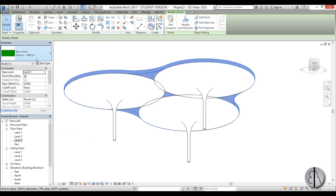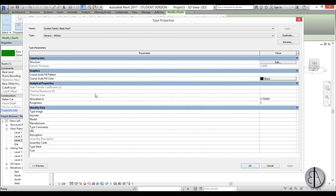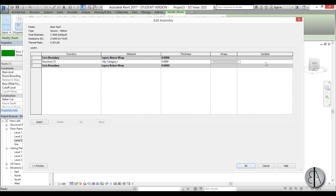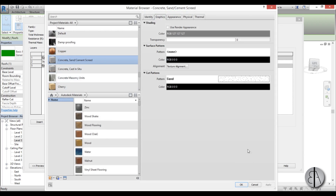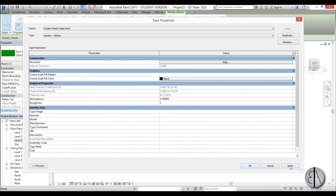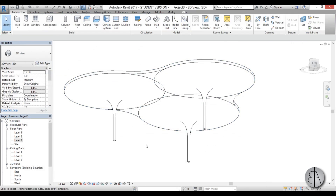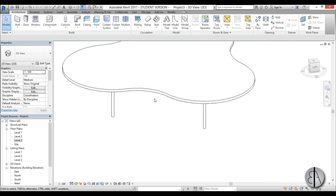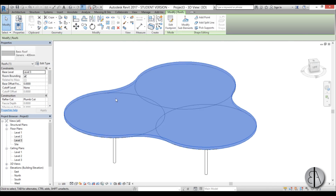I'll select the roof and change the thickness — 400 millimeters is too much, so I'll change it to 0.3 meters — and assign it the same concrete material as the columns.